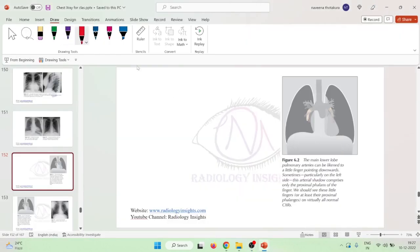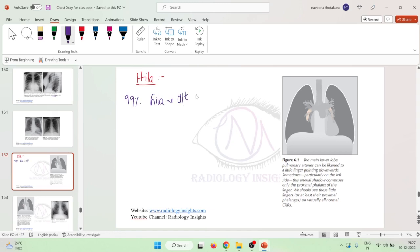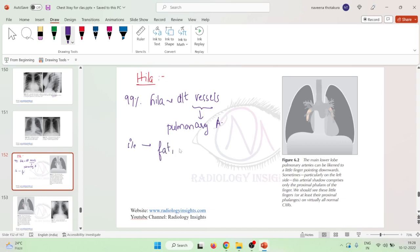Let us now learn about the hila and its abnormalities. 99% of hilar shadows are due to vessels — mainly pulmonary arteries. Only 1% of the hila can have fat, lymph nodes, or bronchial walls. Whereas 99% of hila have mainly the pulmonary vessels.